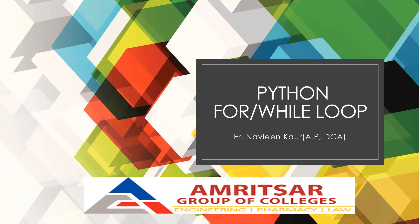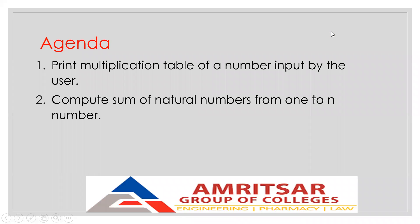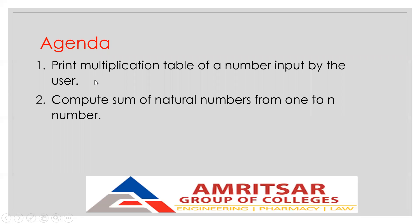A very warm welcome to today's session, in which I am going to help you with certain programs using for and while loops. Let's see which programs I am going to cover. The first program is to print the multiplication table of a number input by the user. So if the user provides 3, I will print the table of 3, or if the user provides 7, I will print the table of 7. This program is going to be very flexible and will react according to the user's input.